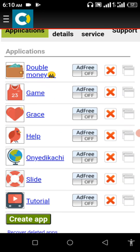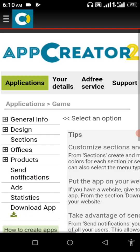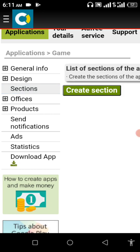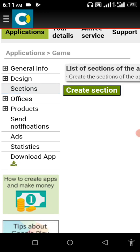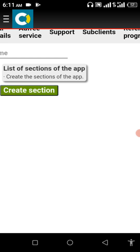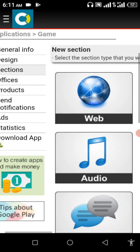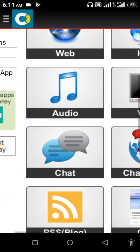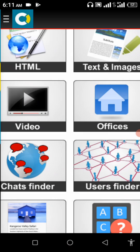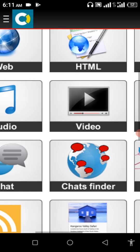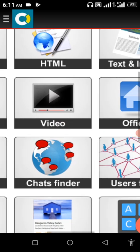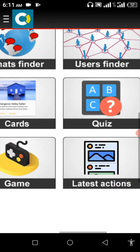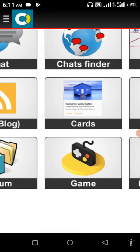Now click on game. This is the game app I'm creating. Remember I saved it with Game, I'm clicking on it now. Nothing is on it yet, then I will click on section here. Favorite section. Now this is where you find game. You are seeing HTML, your video, you choose anyone you want, but we are here to create a game app so we are choosing game.